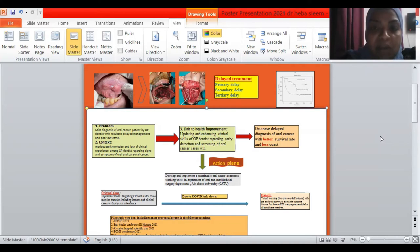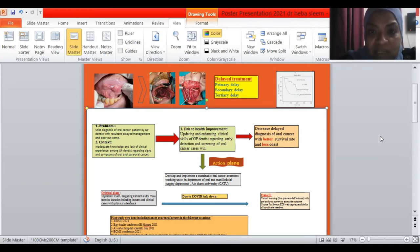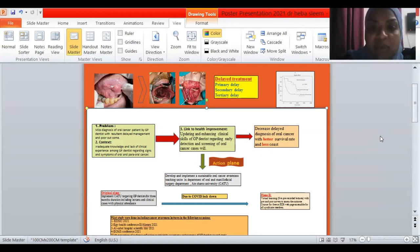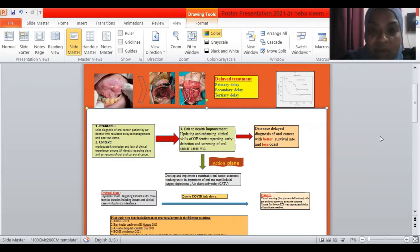When I'm going back to the literature investigating the cause of delayed management of these cases, I have found three types of delayed treatment, including primary delay, secondary delays, as well as tertiary delay. The one who's responsible for the secondary delay is the GP dentist or the one who investigates the patient without noticing the early signs and symptoms of head and neck cancer.